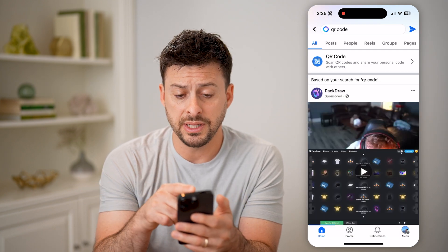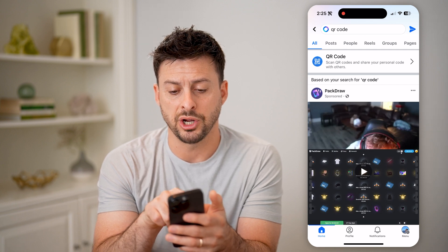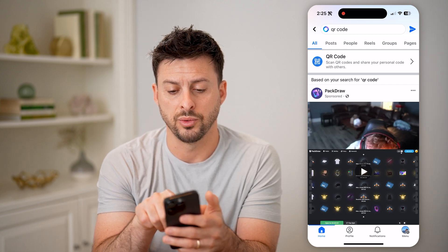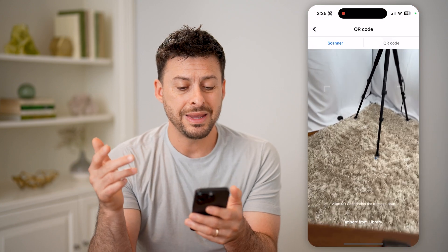You'll be able to see at the very top it says QR code — scan QR codes and share personal code with others. Tapping on it immediately brings up my camera. This allows me to scan a QR code from someone else. It says align QR code with the frame, or import it from your library if someone texted it to you.